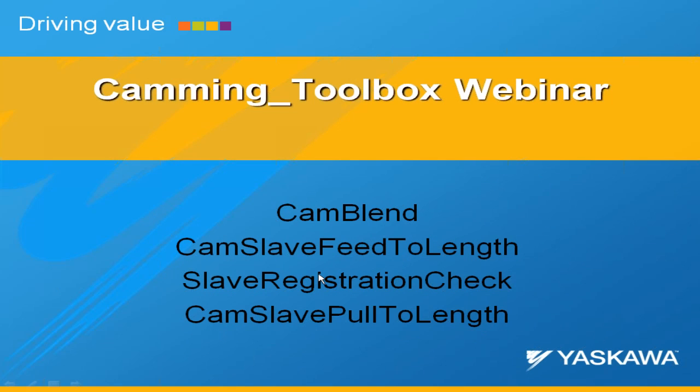Okay, so let's talk about a couple of these function blocks that are in this CAM Toolbox, and they are CAM Blend, Slave Feed to Length, Slave Registration Check, and then Pull to Length.